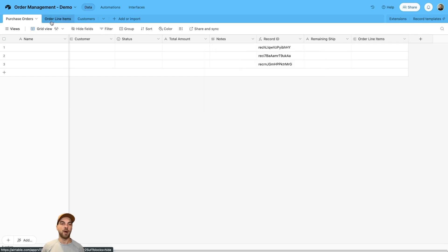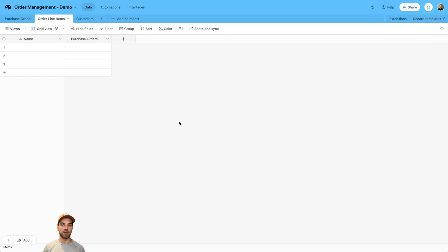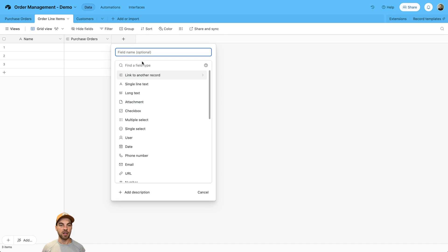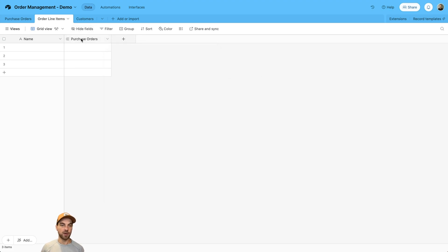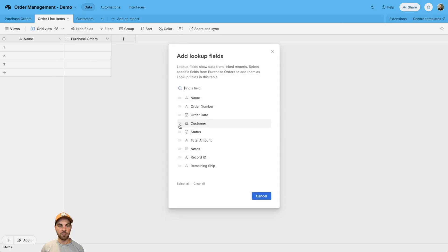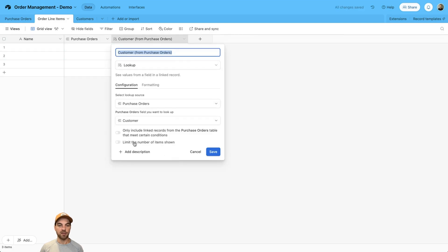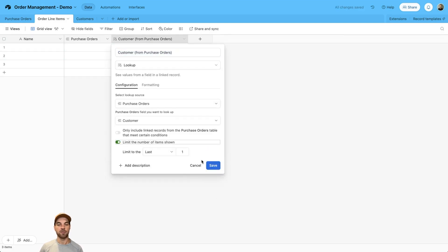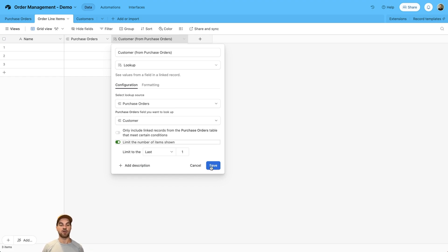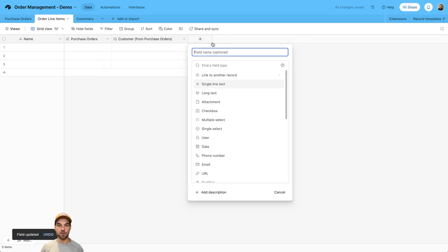Go back into order line items and start building out the other fields. We may want to bring in a lookup field — right click and select 'Add a lookup field' to bring in the customer name. Double click to open the settings and limit it to the last one item. Even if it isn't strictly necessary, it's a good habit in case there are multiple linkages — we only want to bring in one customer name to use across various settings.